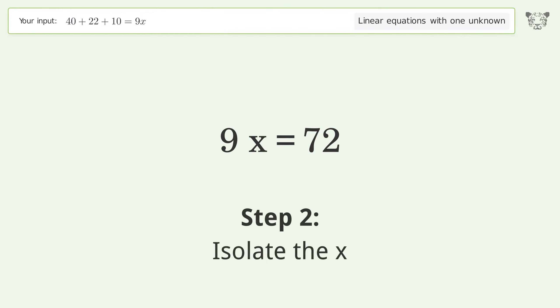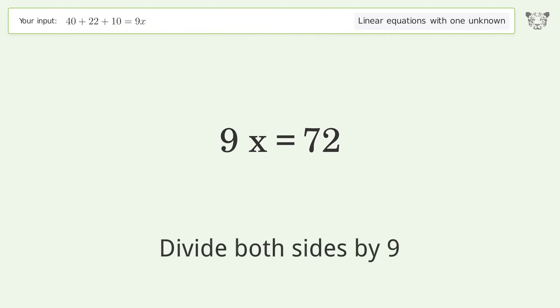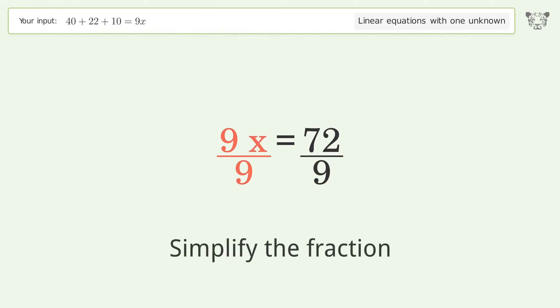Isolate the x — divide both sides by 9. Simplify the fraction.